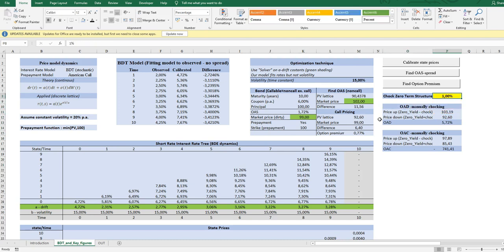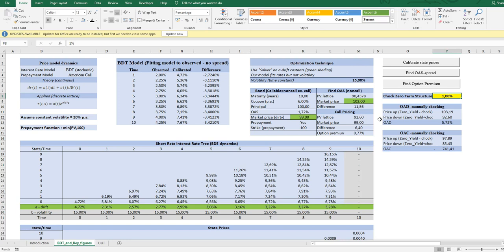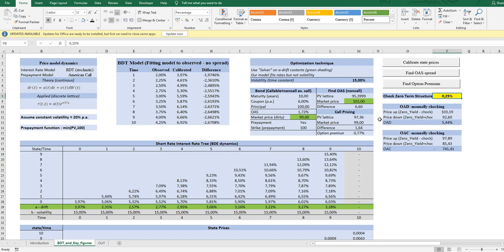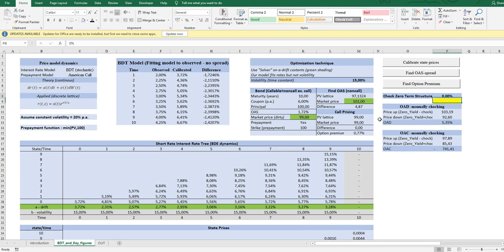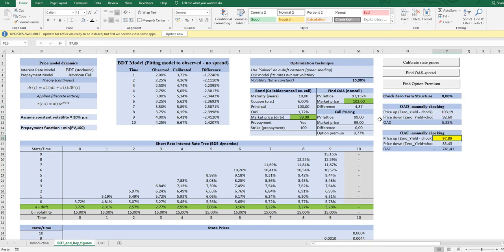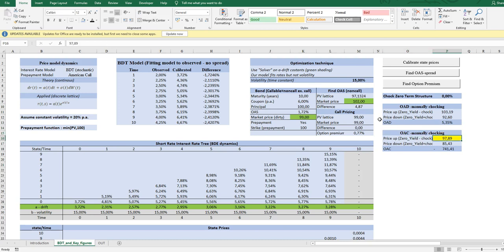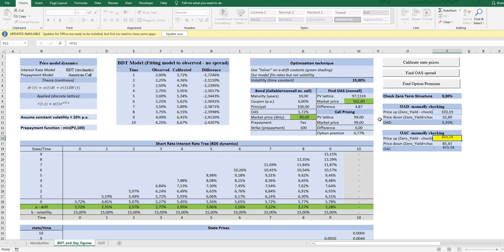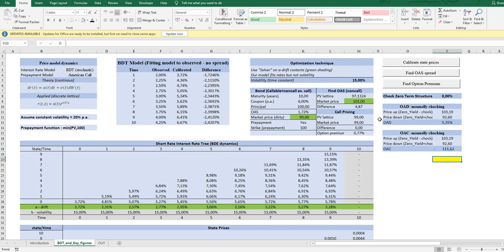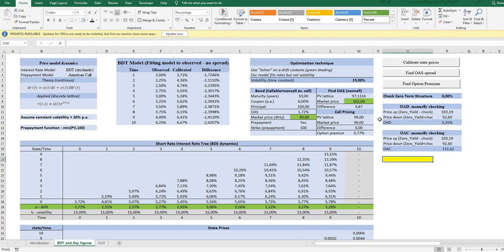So this is quite easy to calculate. Just have to shock. And the shorter steps we make, say we make 0.25 instead, it will be more and more exact, just like when we calculated it on an uncallable bond. We have to do exactly the same with the OAC. But now we have calculated them. So this is the way to do it.